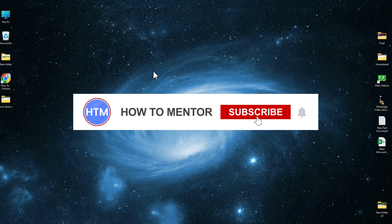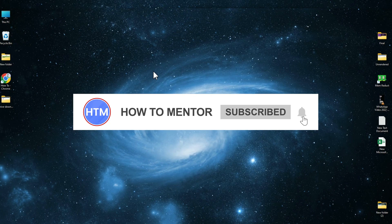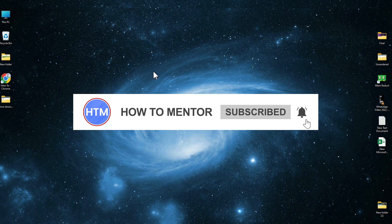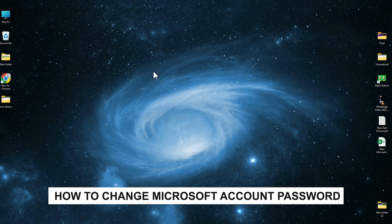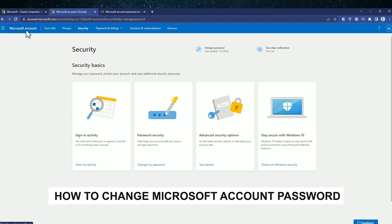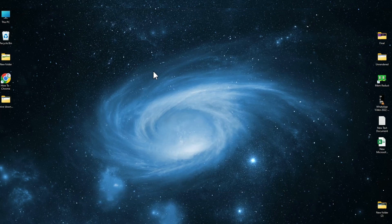Hello guys and welcome back to my channel. Today I'm going to show you how you can change the password of your Microsoft account. There are actually two methods how you can do this.